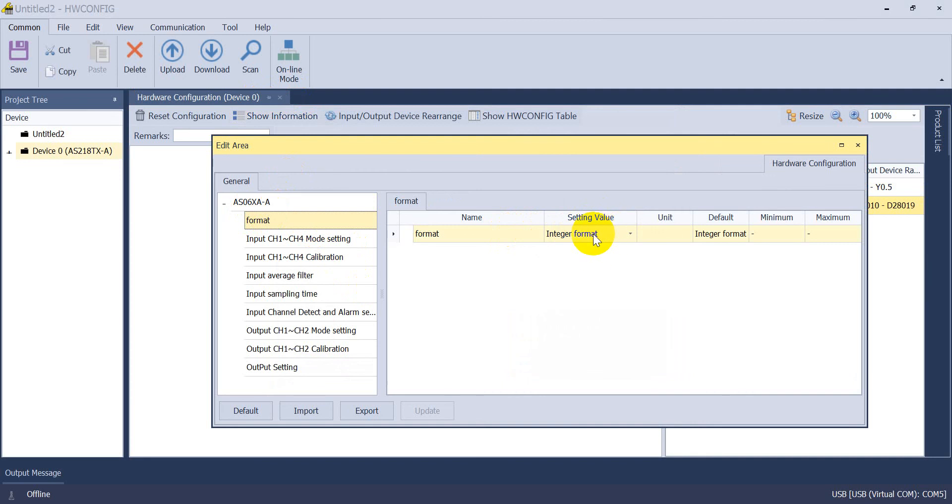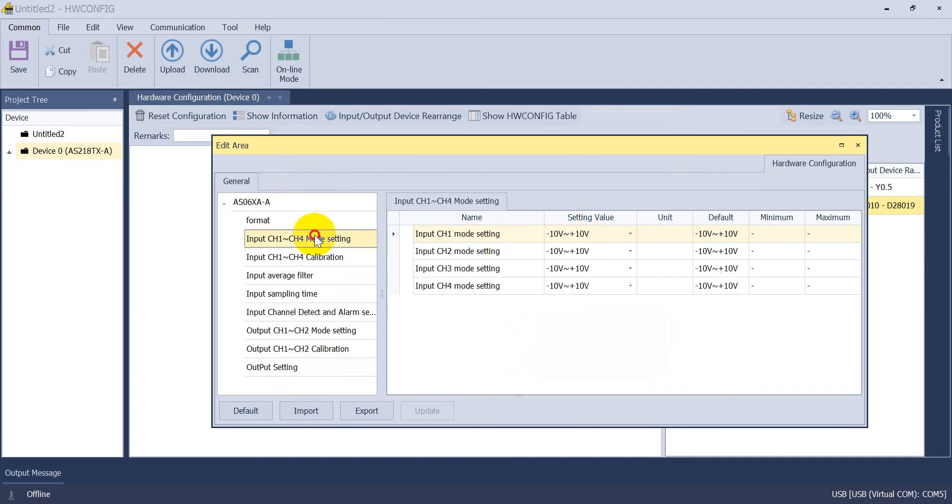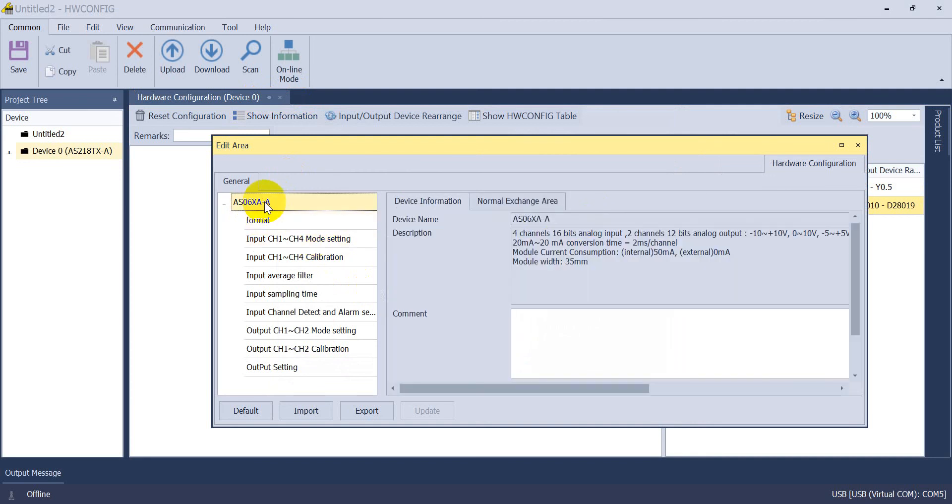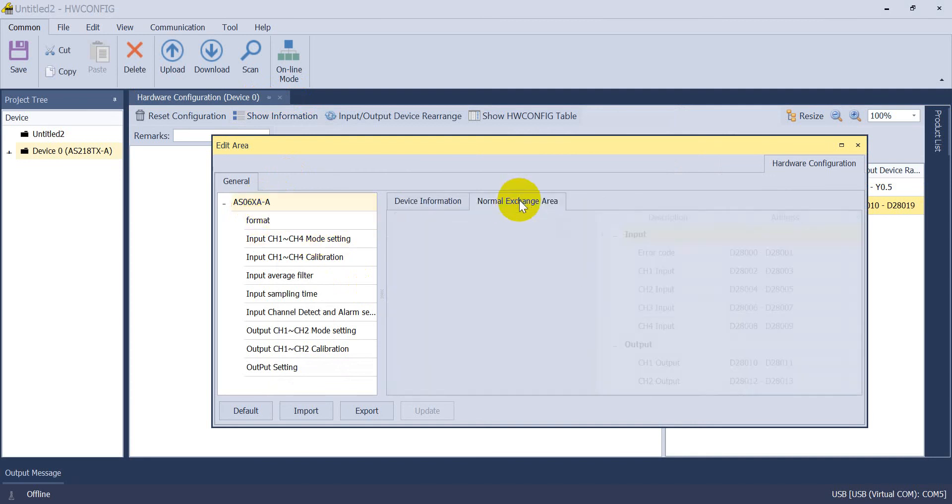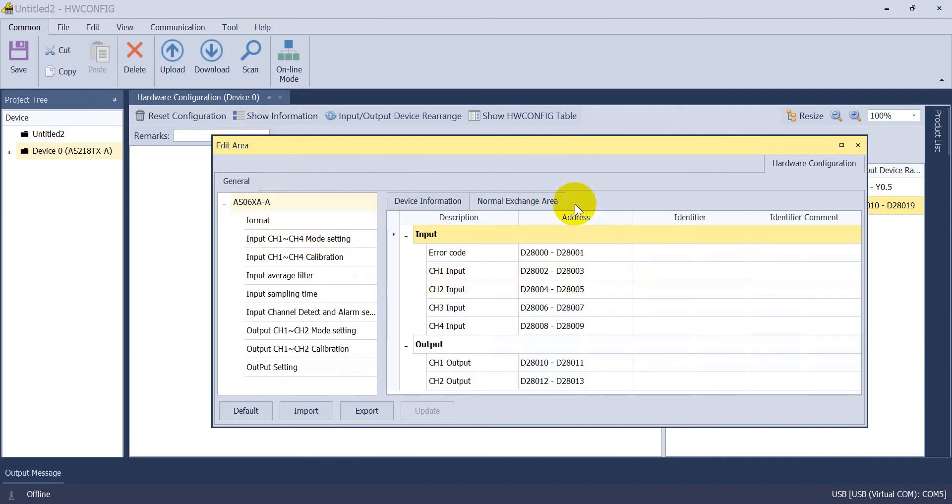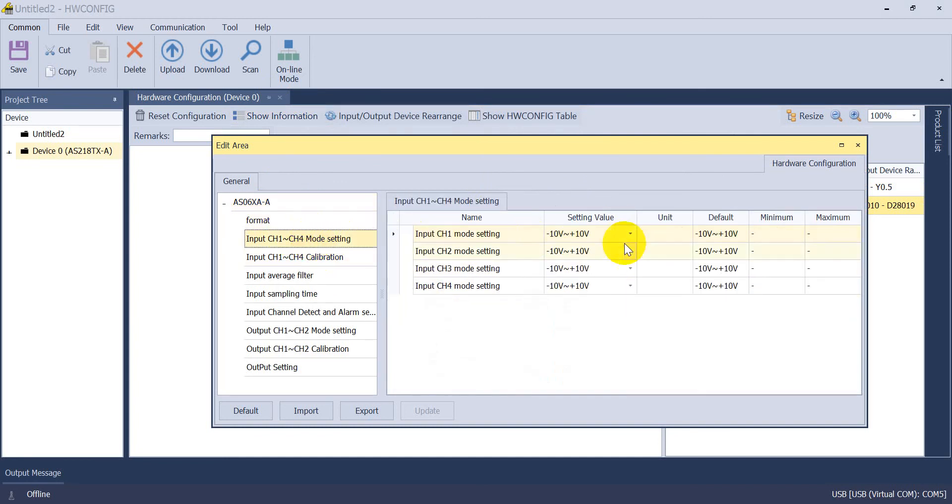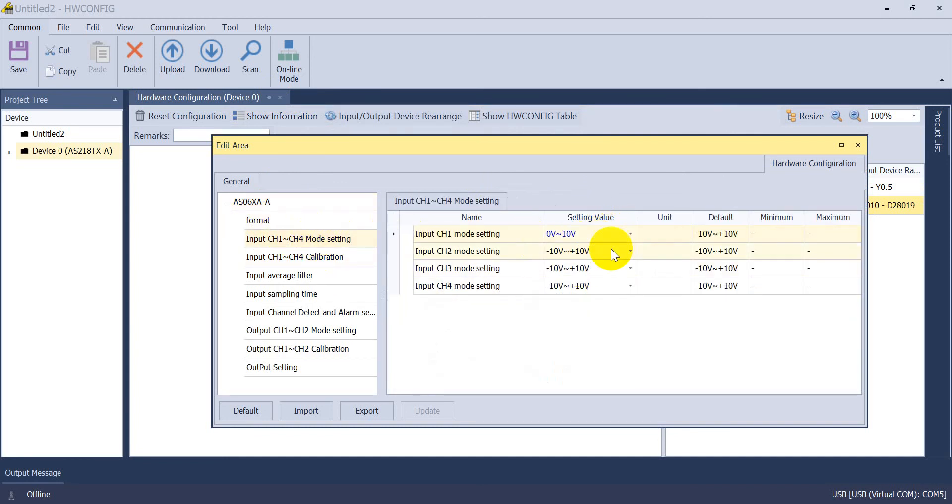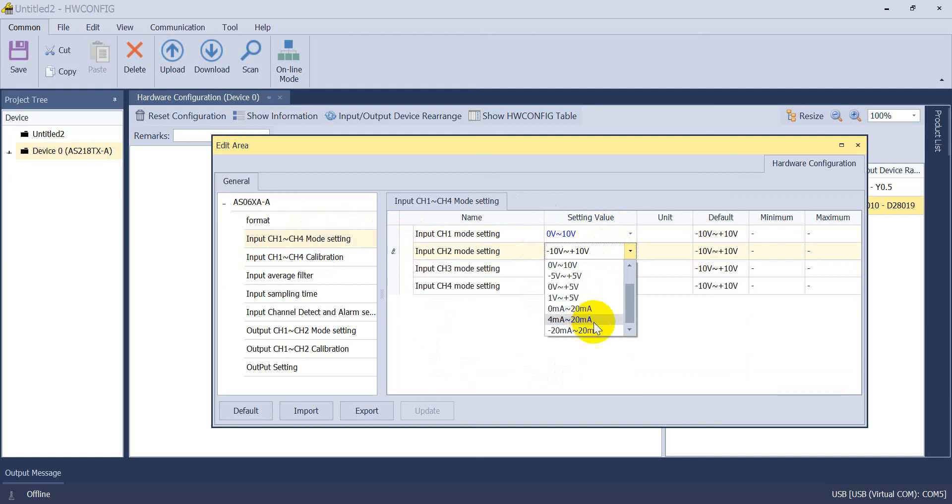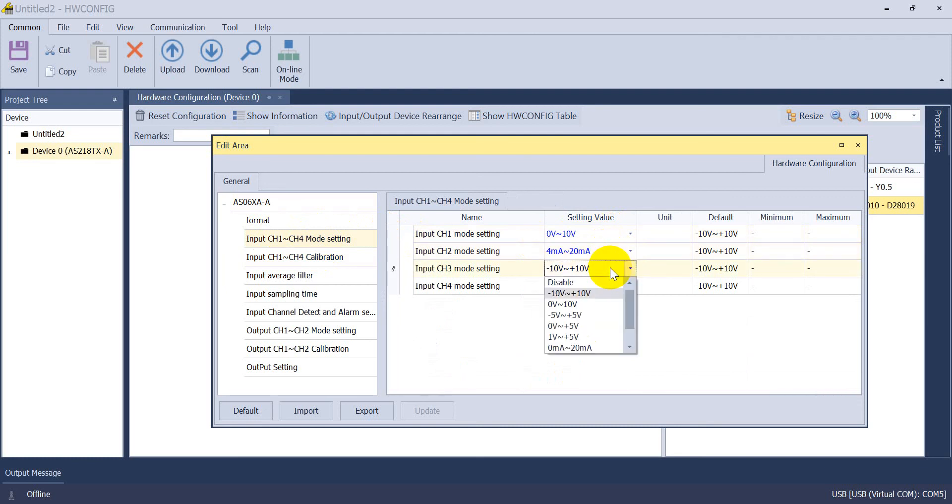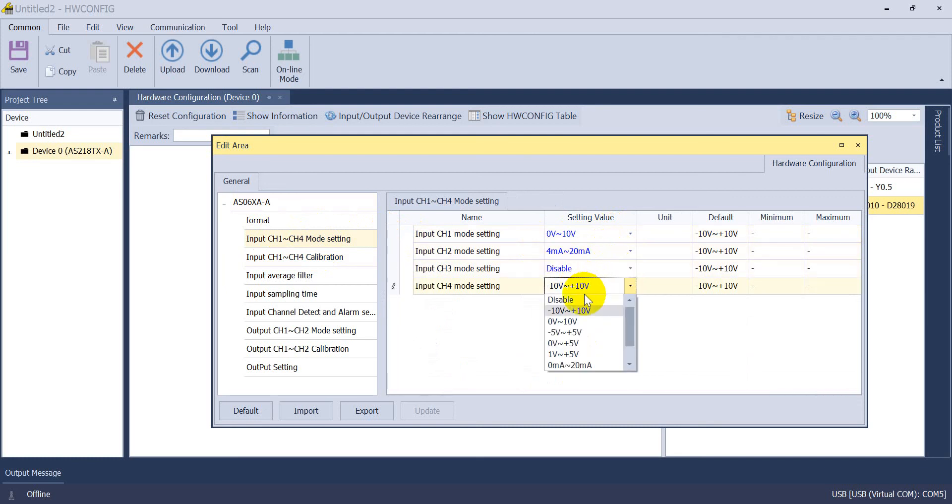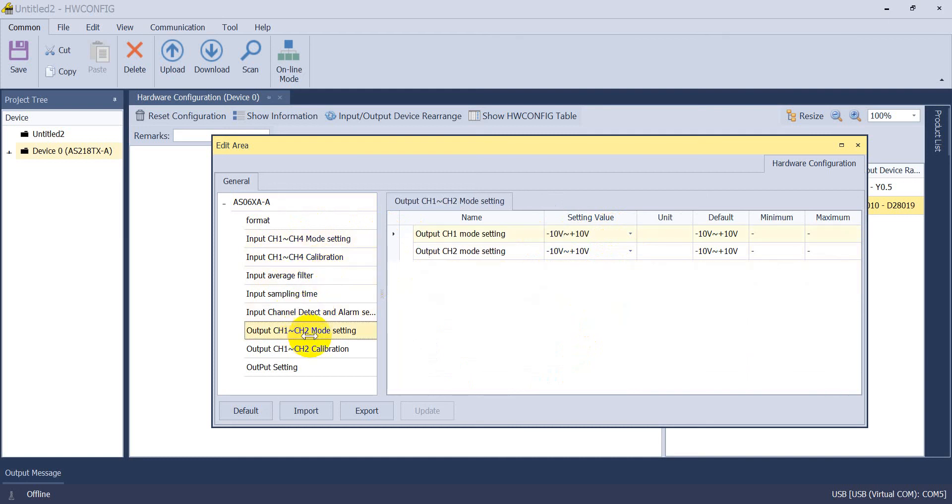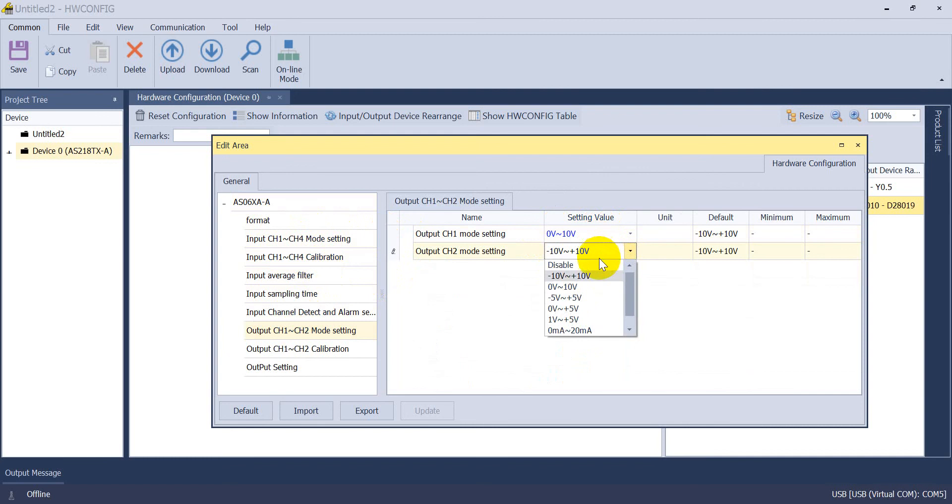First we will try with the integer format. You can see the mapping address, the data register. First we select 0 to 10 volt. For second channel we select 4 to 20 milliamp. For channel 3 and channel 4, because we don't use them, we just select disable. For output we select 0 to 10 and 4 to 20 milliamp.